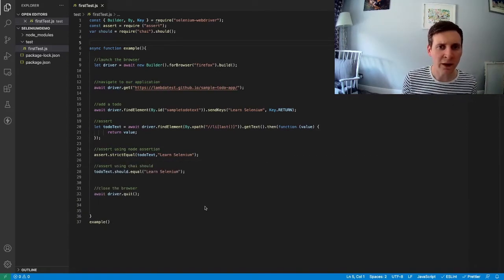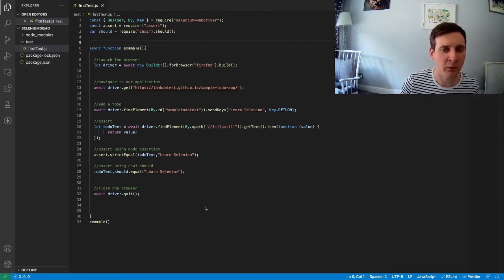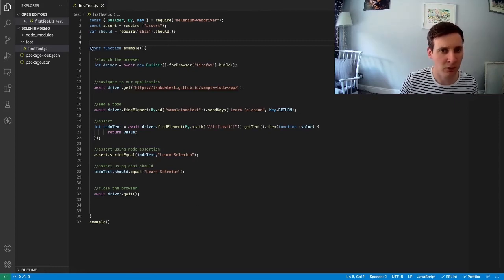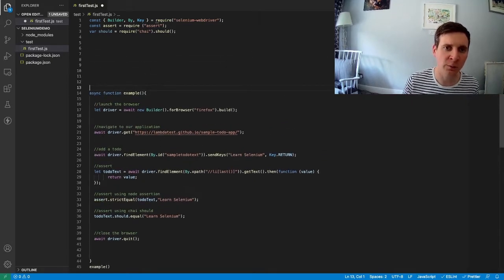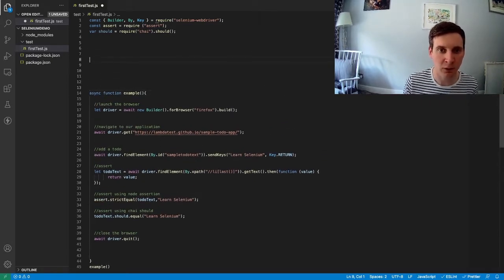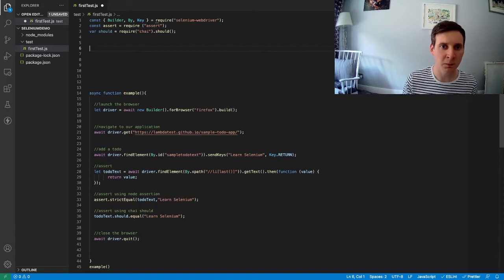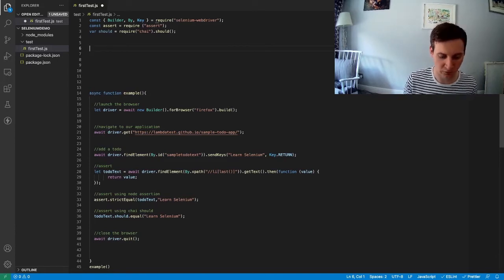So now we have Mocha installed we can start writing some code. First of all I'm just going to add a little bit of space up here for us to work in.